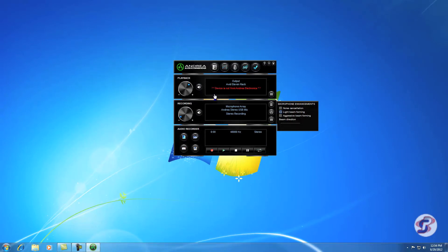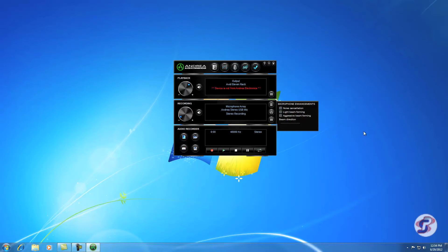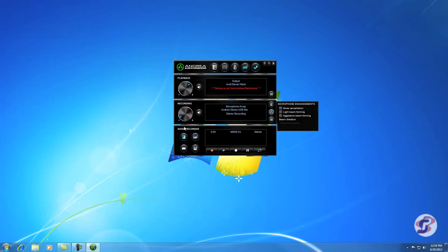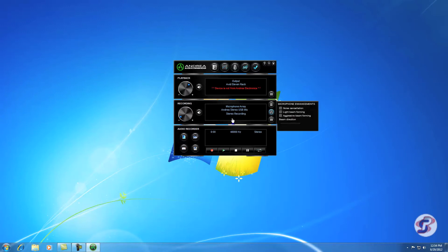And now we show here Microphone Array Andrea Stereo USB mic. We also might have had a window pop up that says Microphone Enhancements. If it didn't pop up, you can bring it up with this button. And if you have anything checked in here, I'd like to say for the initial test, just turn everything off. Noise cancellation, if you have noise, you can bring it in. But just start with them unchecked for now.